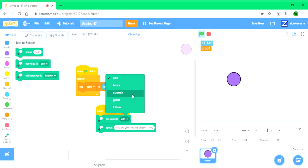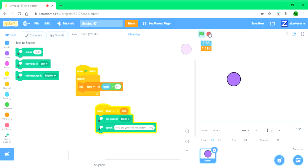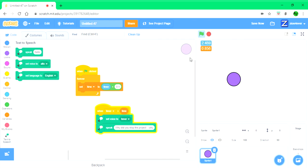And then you can set it to different voices. Why did you stop the project? Why?